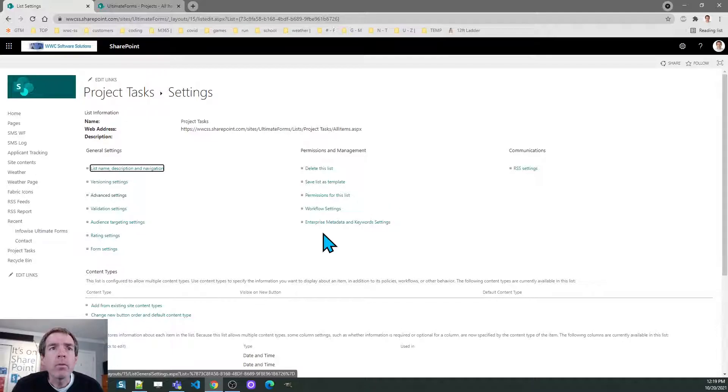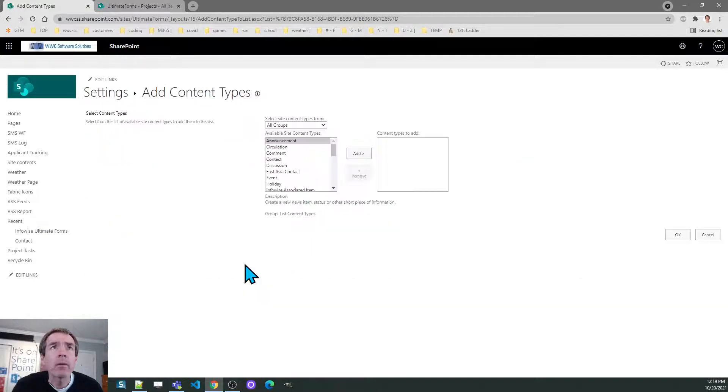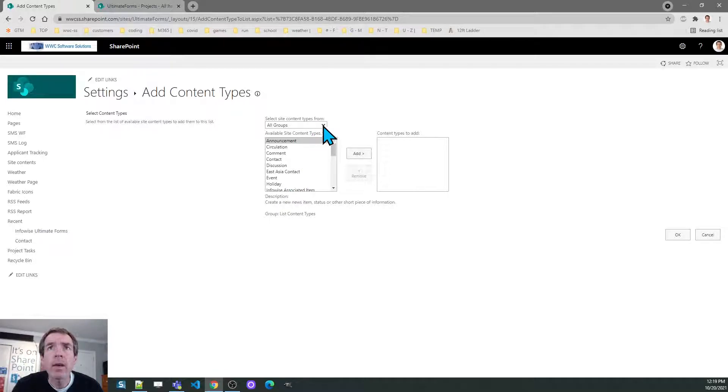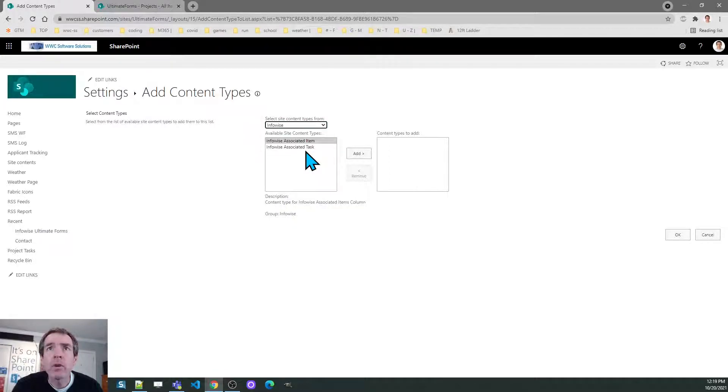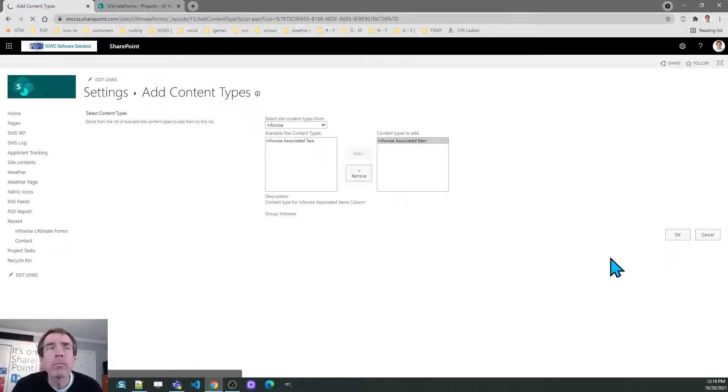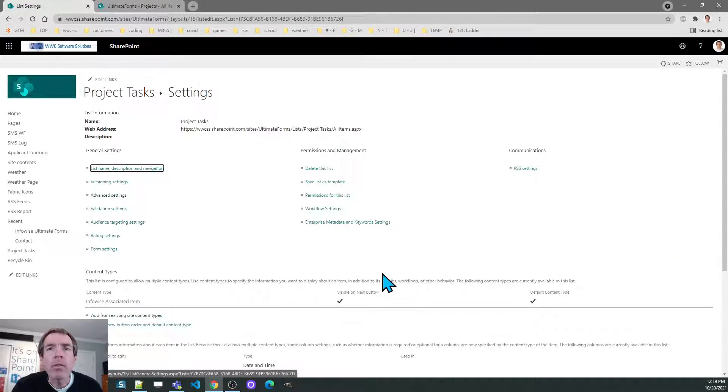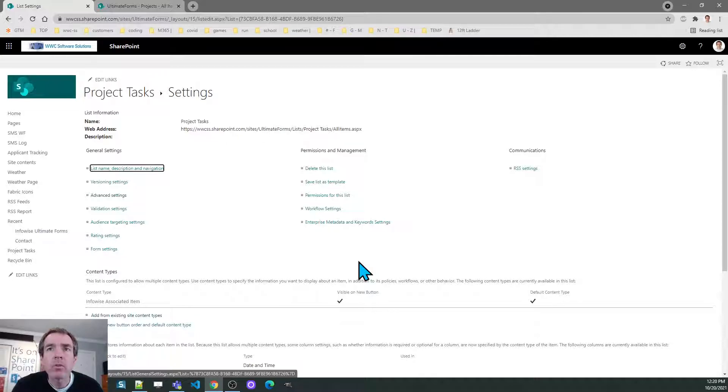Once you've done that you can add the special associated items content type. Pick Infowise in the first drop down and then click add for Infowise associated item. Once you've done that this is ready to set up using the associated items field.